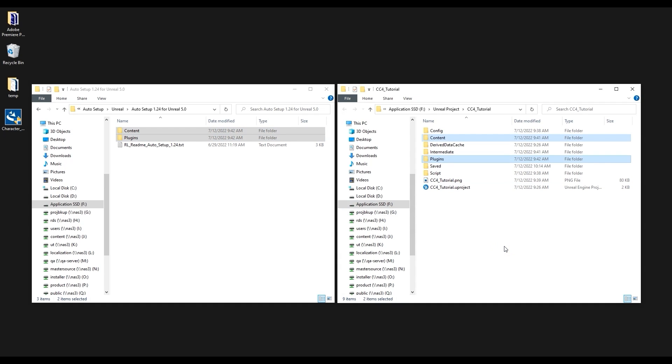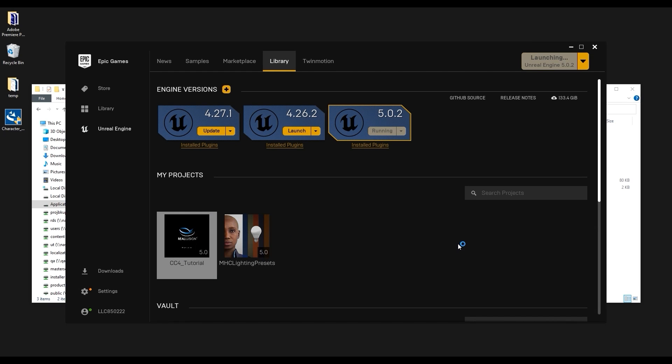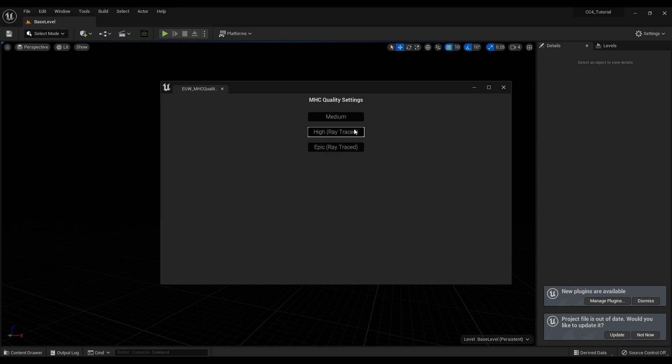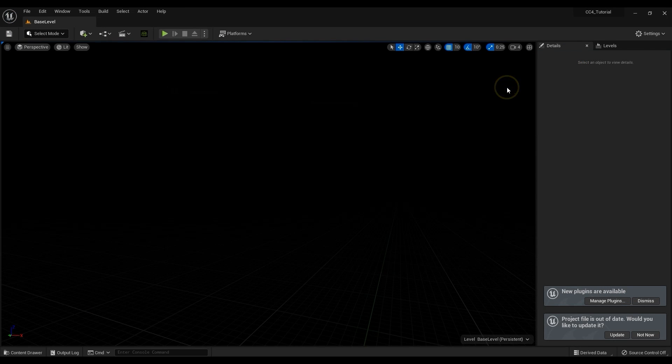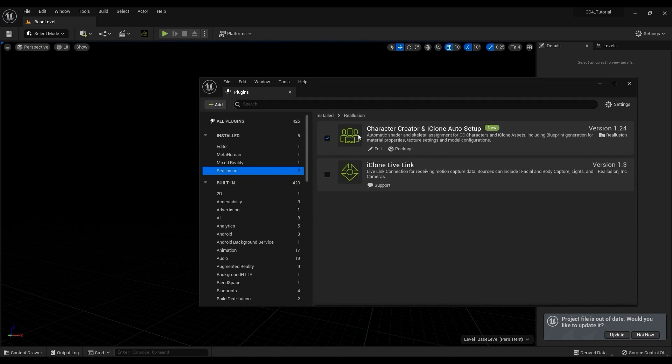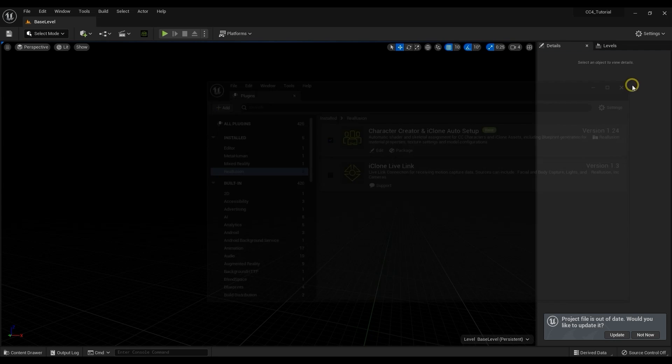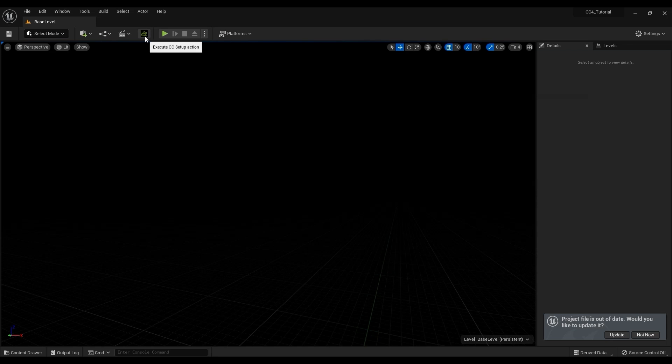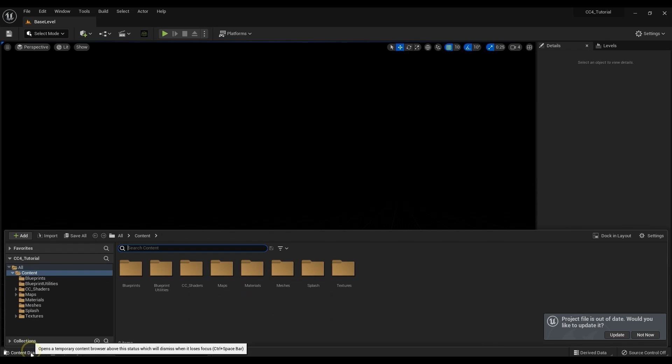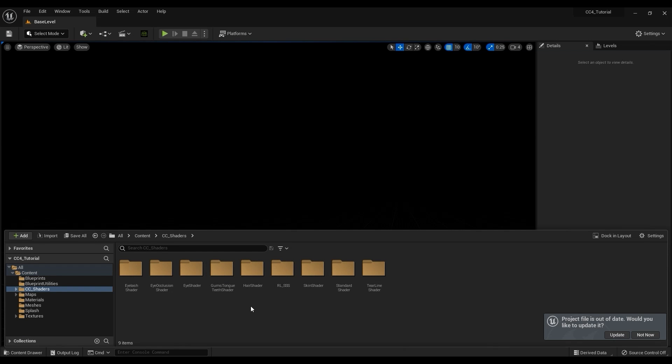After that we can go ahead and open our project in Unreal. Just choose a high ray traced MHC quality and you'll see that Unreal recognizes a new plugin. If you go to manage plugins you'll see that the CC4 and iClone 8 Auto Setup plugin has already been installed and enabled. You'll also notice an icon appear on the toolbar as well. Another thing to notice is the new CC shader subfolder in the Content folder which contains files used in the Auto Setup process.